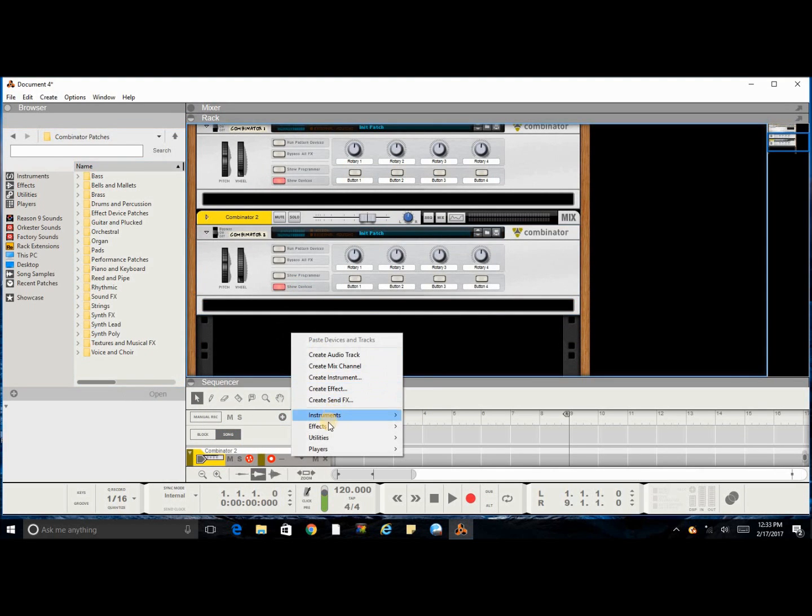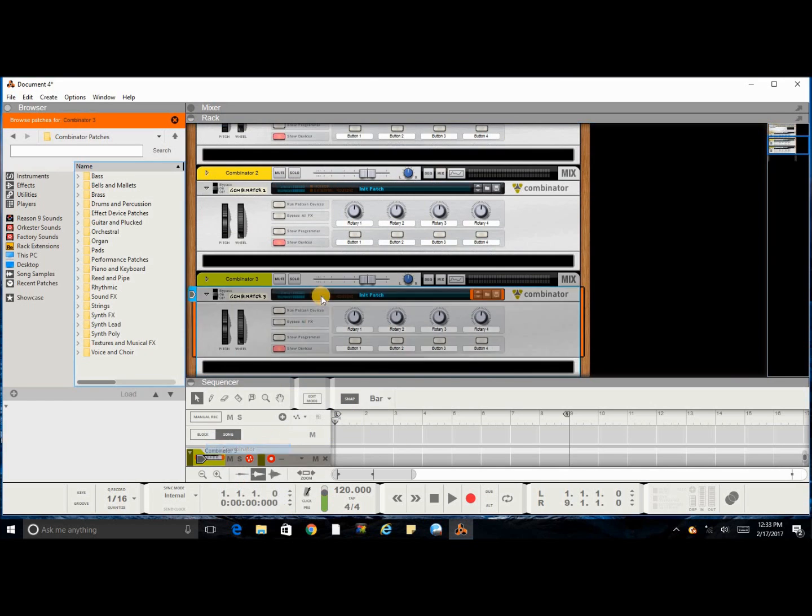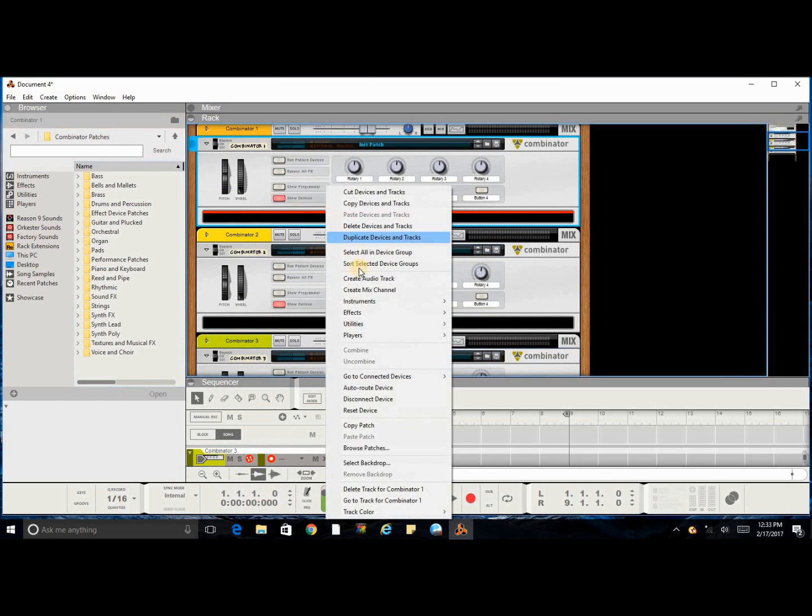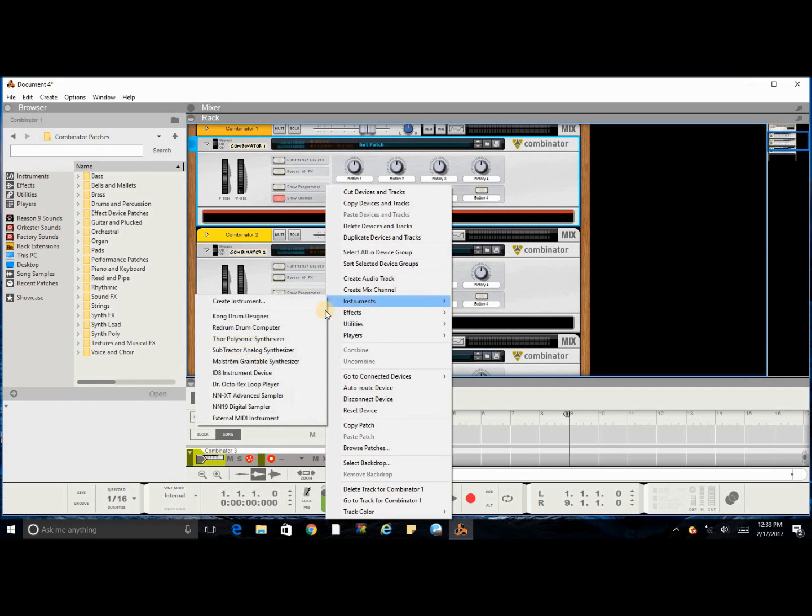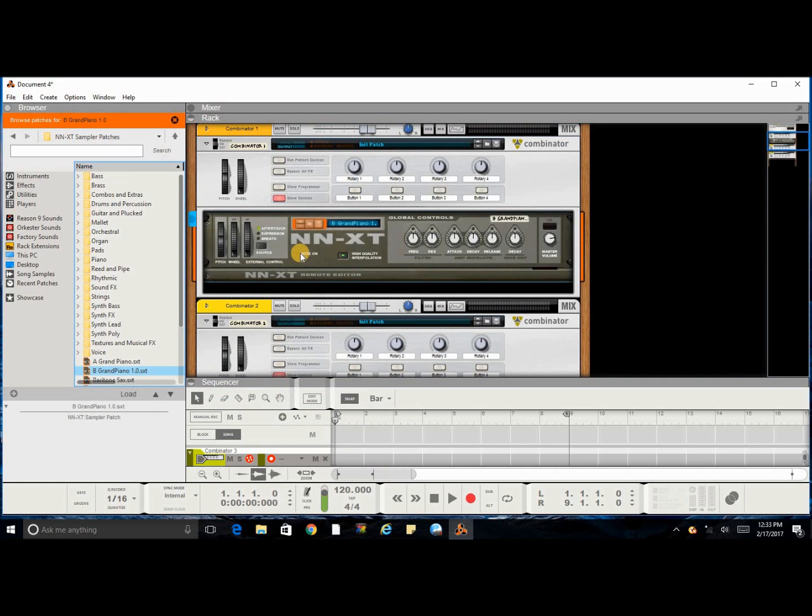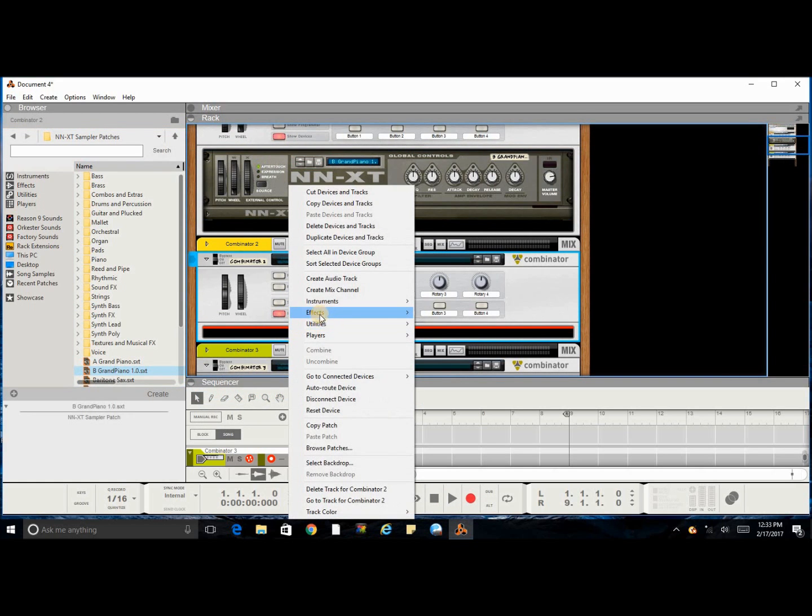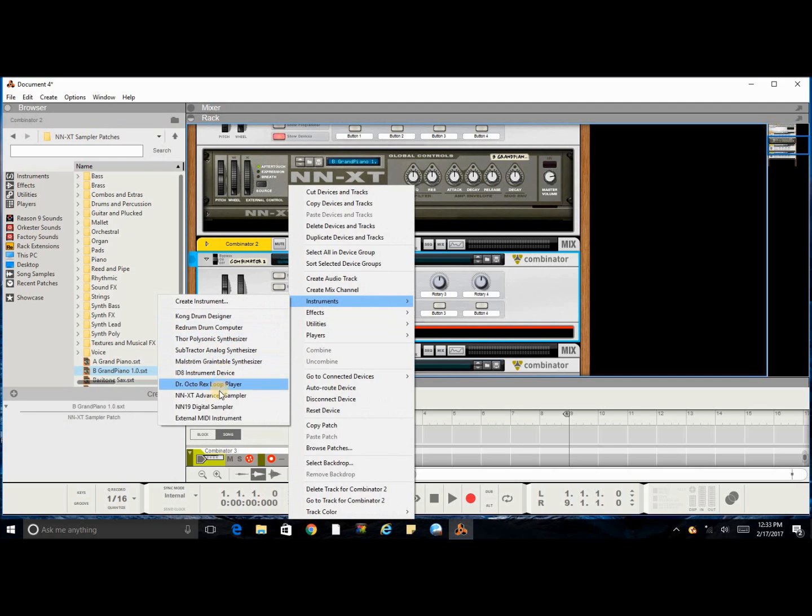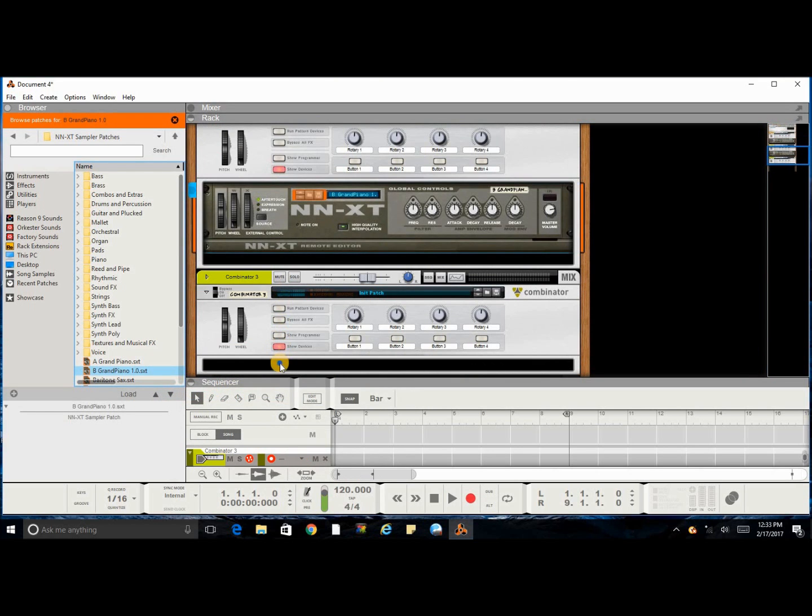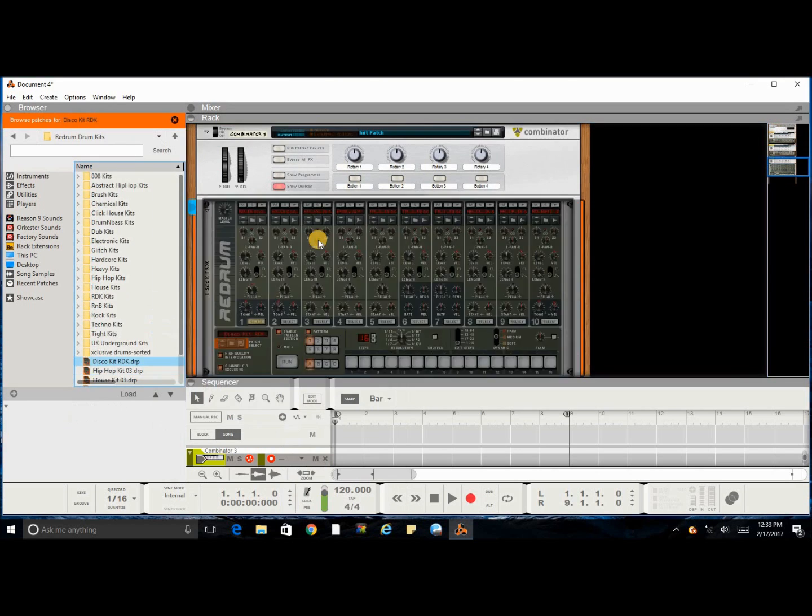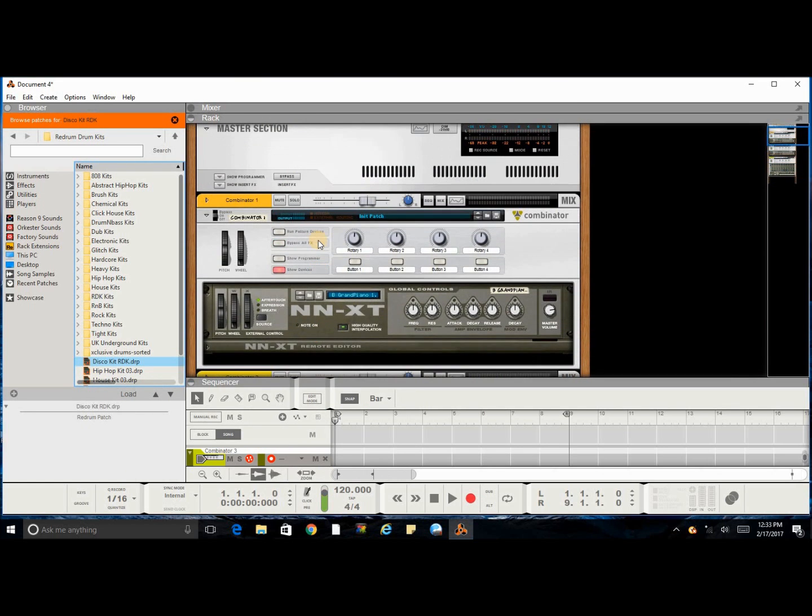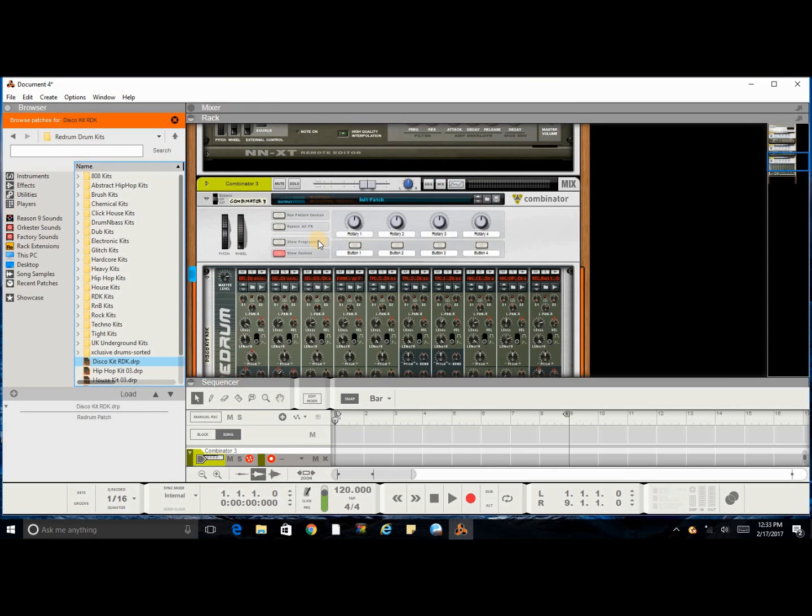I'll add an NNXT plugin, instrument plugin in the first one, also add an NNXT plugin in the second one, and then put a Redrum plugin in the third one. Once I have it preset how I want, you go ahead and click save.